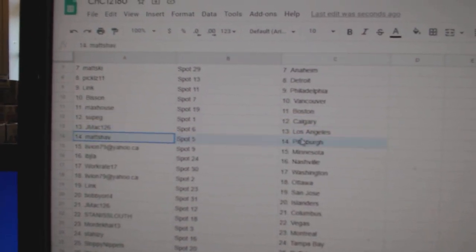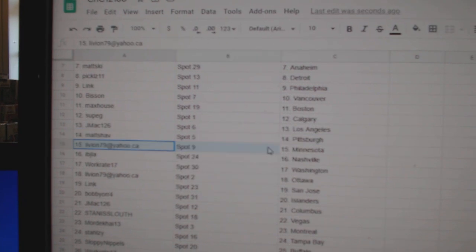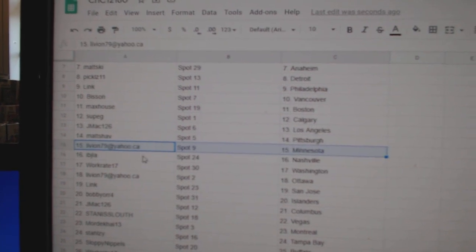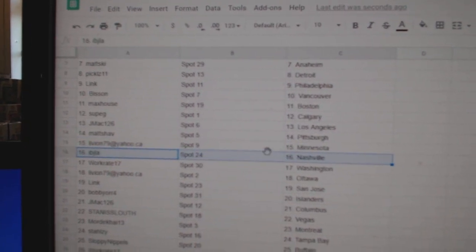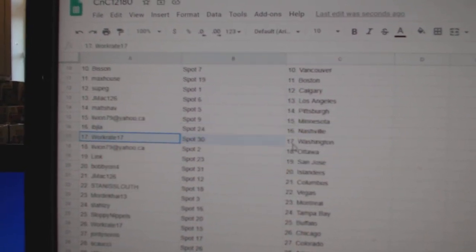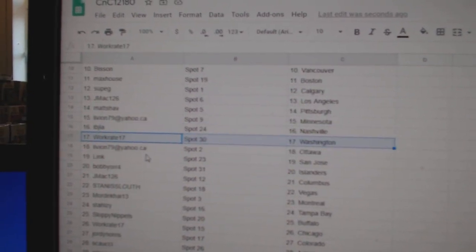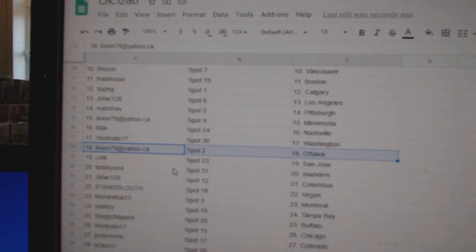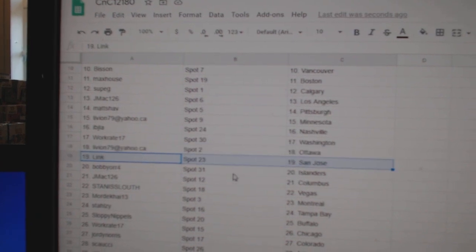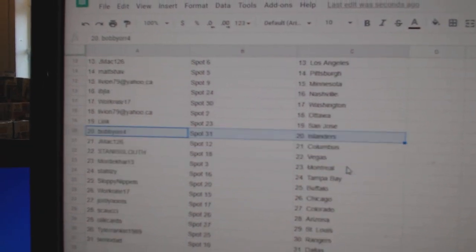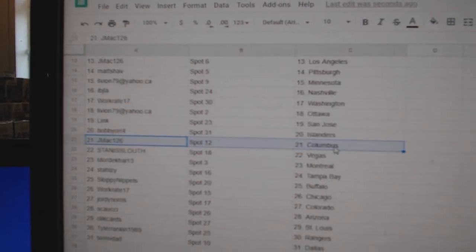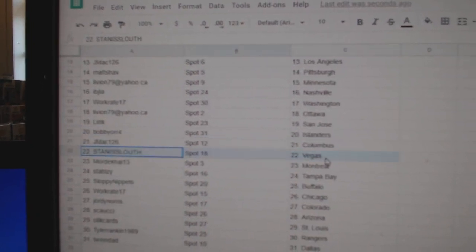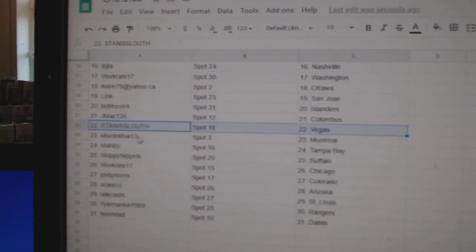JMac, LA. Matt's got Pittsburgh. Liv's got Minnesota. Ivy J, Nashville. Works got Washington. Liv's got Ottawa. Link's got San Jose. Bobby Orr, Islanders. JMac, Columbus. Stan's got Vegas.